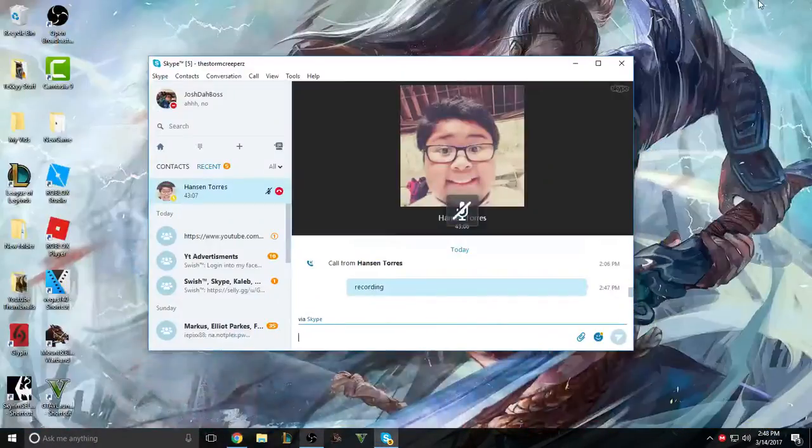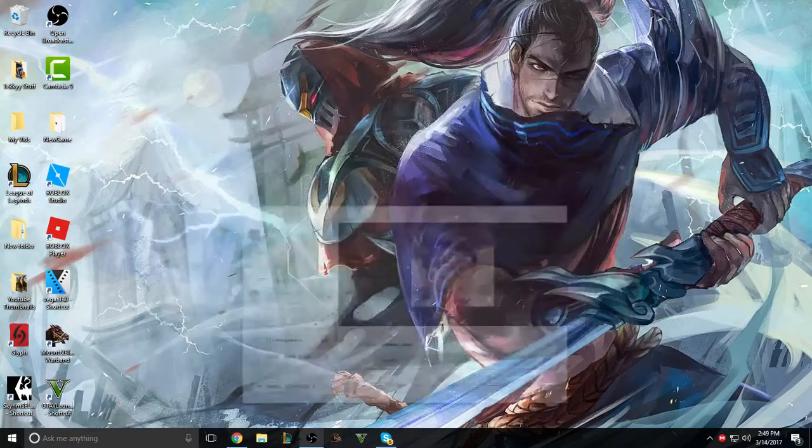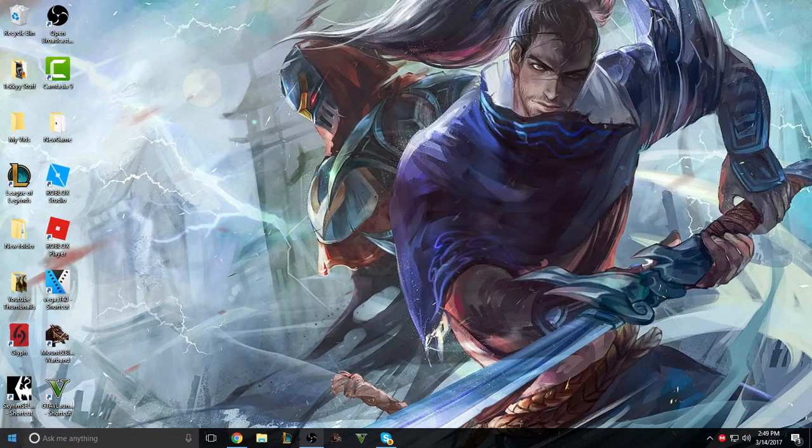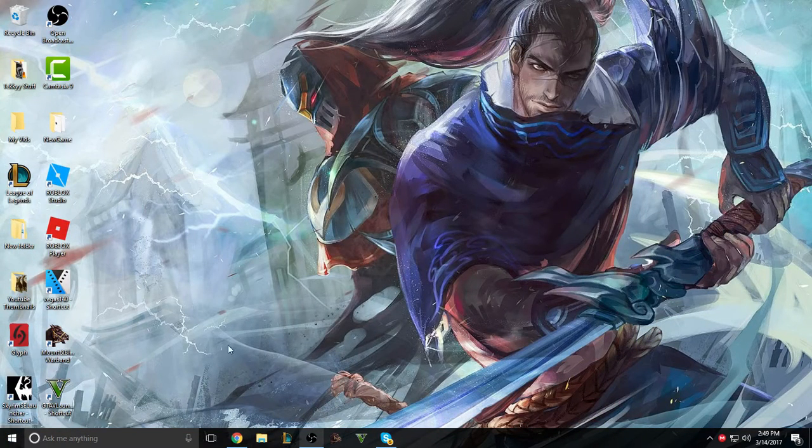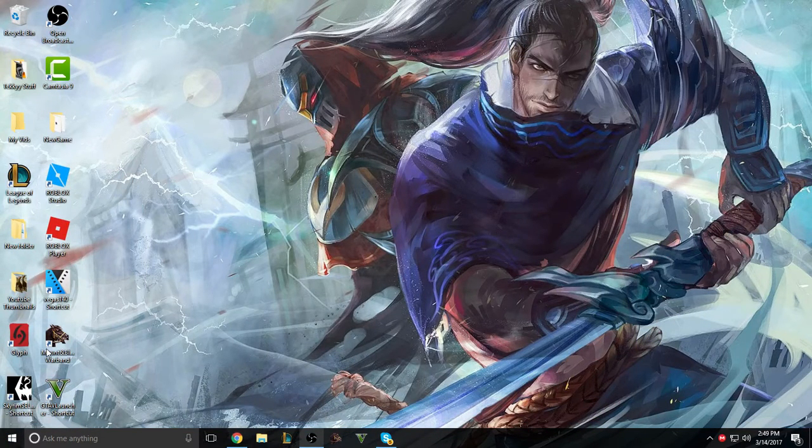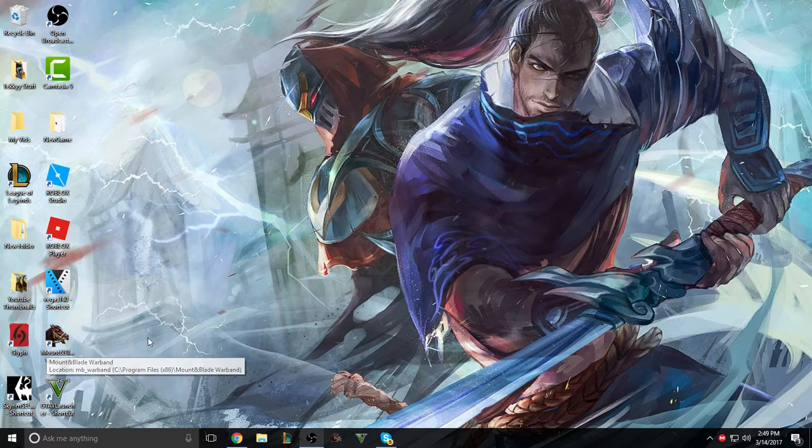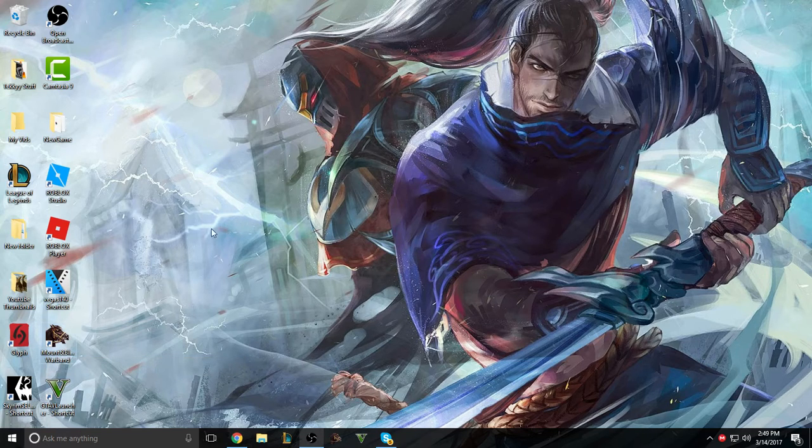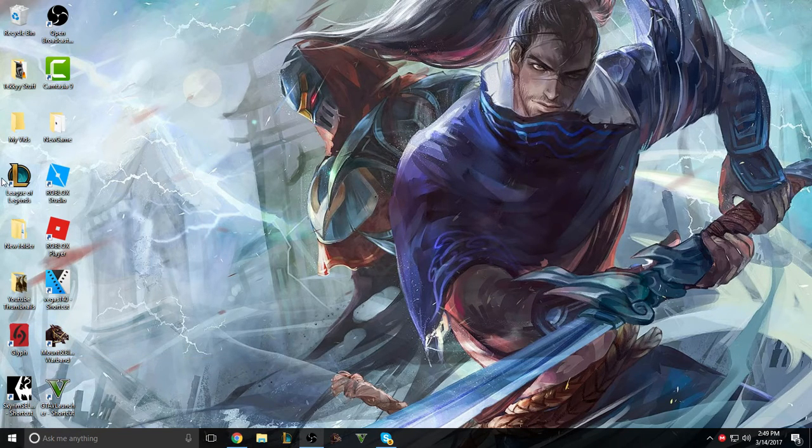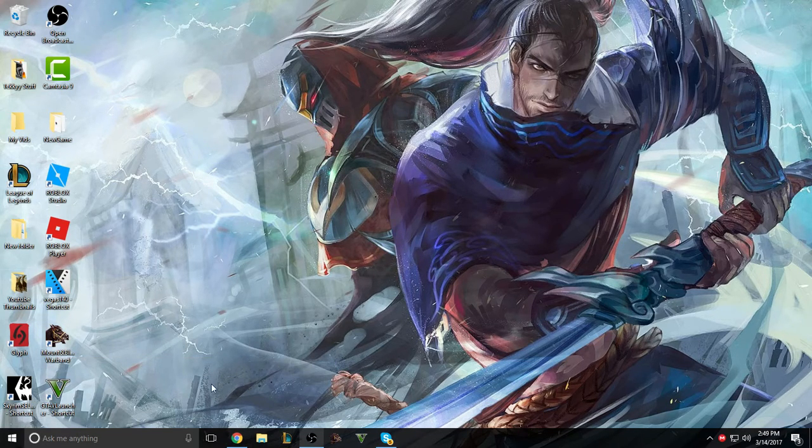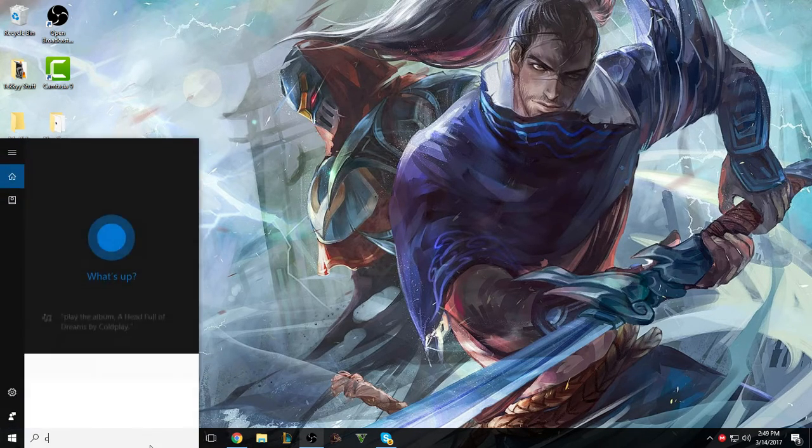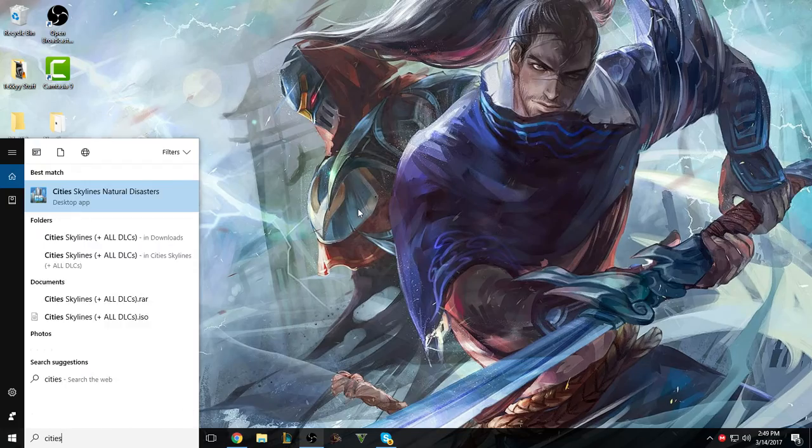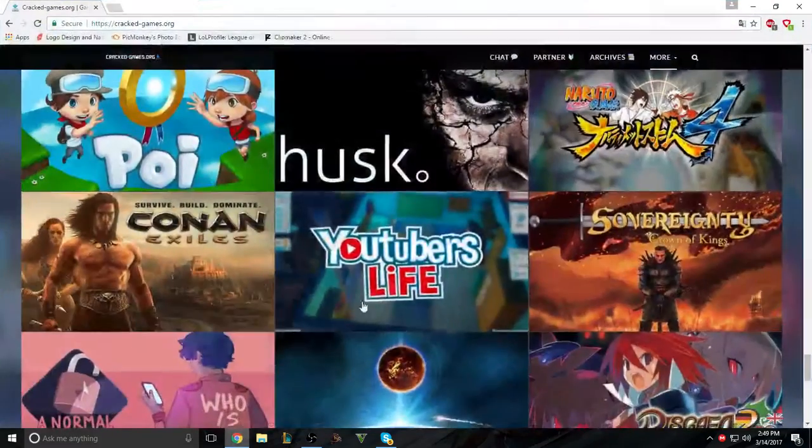As you can see here, I got Skyrim, GTA 5. I didn't get this, I actually bought this one. And yeah, and I also got City Skylines with all the DLCs.